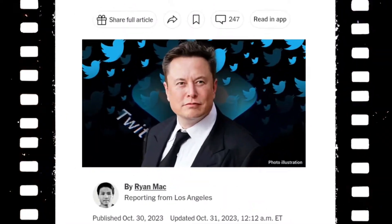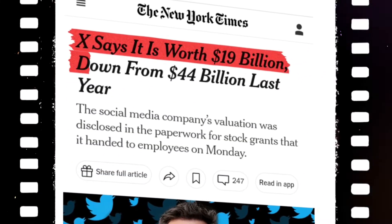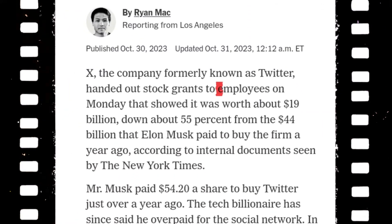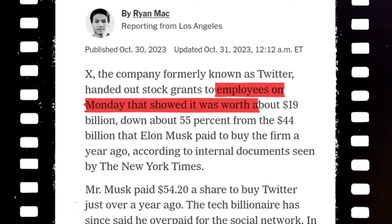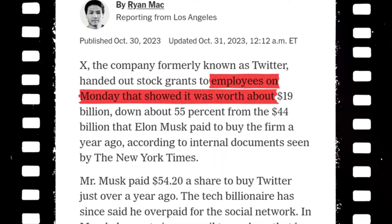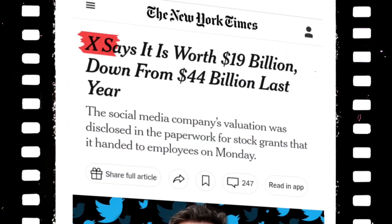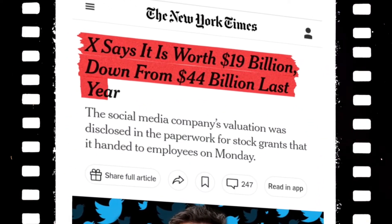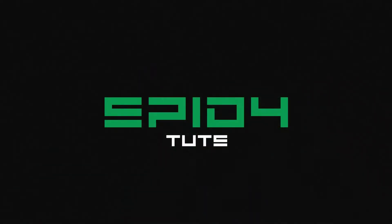Today we will create a paper highlight animation in Alight Motion. You must have seen this type of animation — popular channels also use this paper animation a lot in their videos. So let's open Alight Motion and create this paper highlight animation.